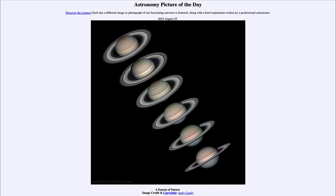We'll be back again tomorrow for the next picture, previewed to be 'Crescents of Venus,' so we'll see what that is about tomorrow. Until then, have a great day everyone, and I will see you in class.